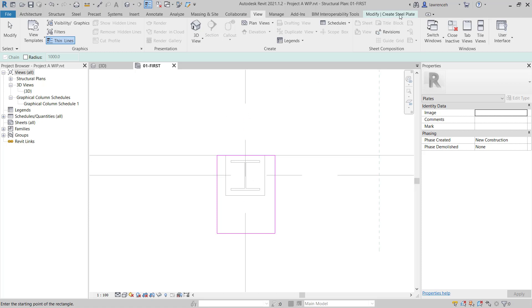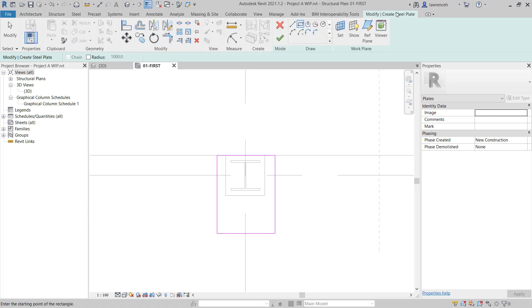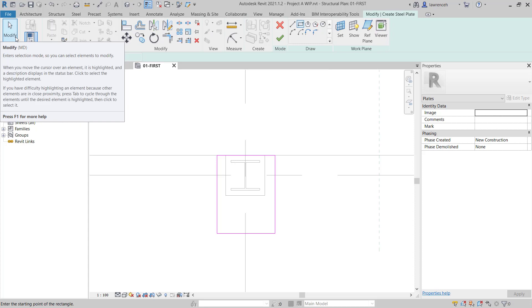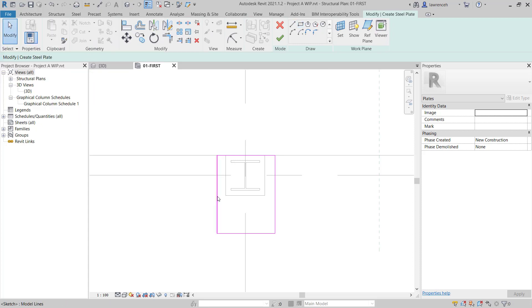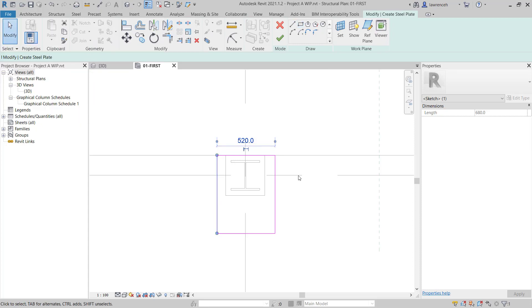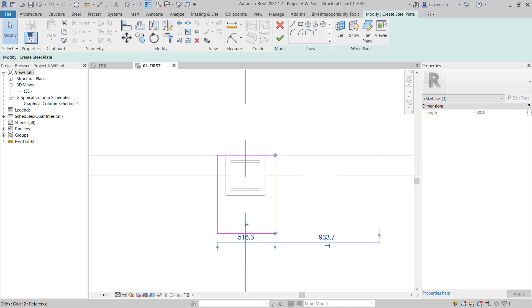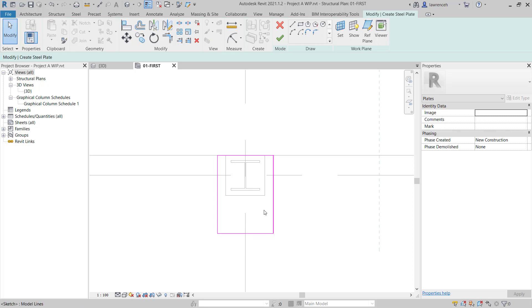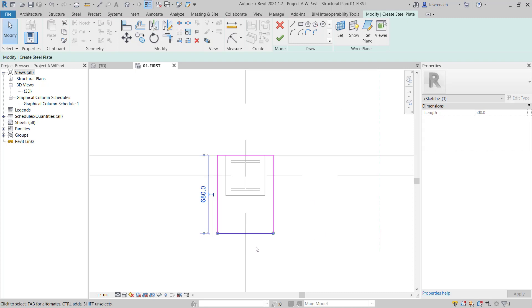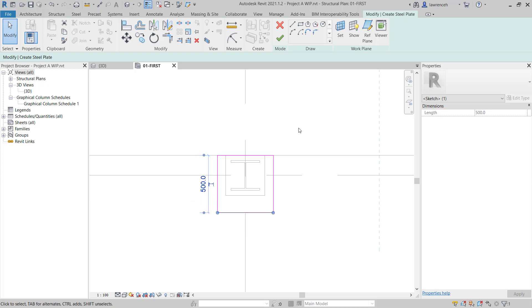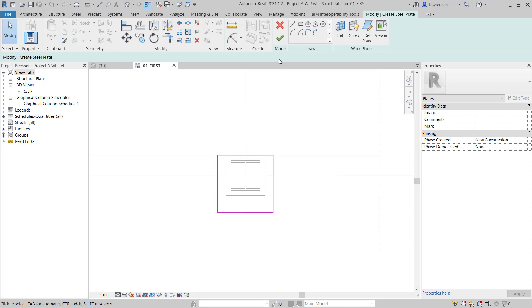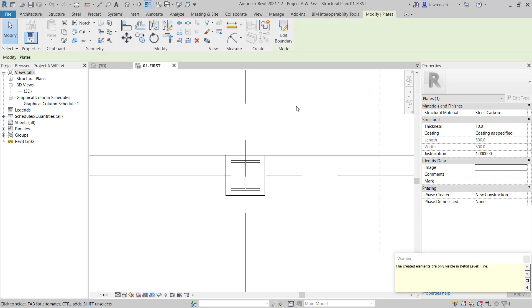Let's select the Modify Create Steel Plate Ribbon and select Modify to stop sketching. We can now use the temporary dimensions to set the size of our base plate. I'm going to move the witness line to the centre line and we'll have 250mm on the left-hand side. We'll select this line on the right-hand side, move the witness line to the centre and set this to 250. For the depth of the plate, I'm going to set this to 500, so our sketch geometry is now complete. On the Modify Ribbon, we'll select Finish Edit Mode and we can see that the base plate has been created.